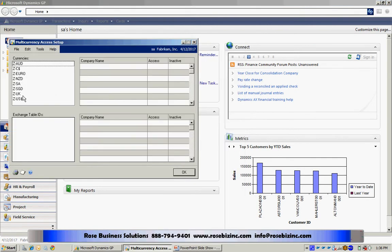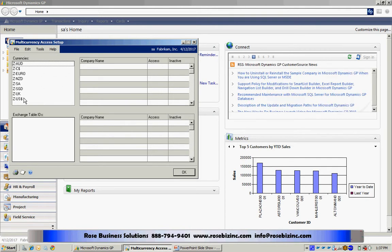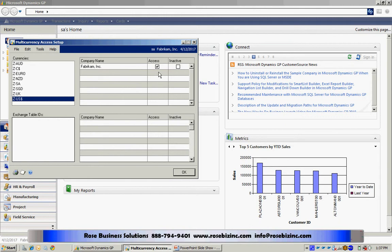Here I have all the currencies that were loaded with the system when it was installed. What I want to do is select the US dollar. Then I want to make sure that my new company has access to that US dollar. You can see here that it does because this box is checked.